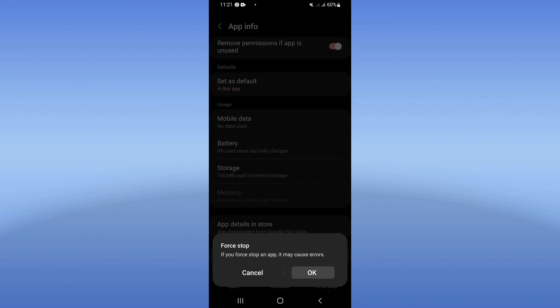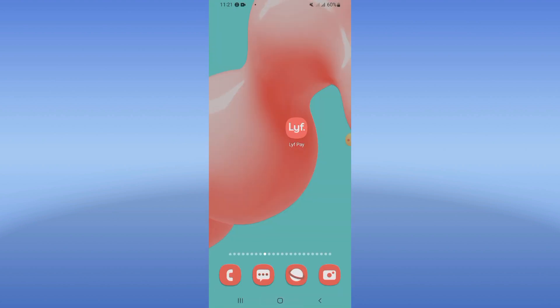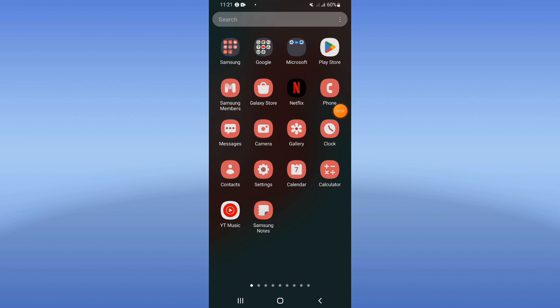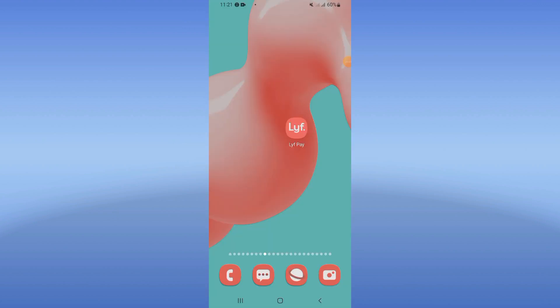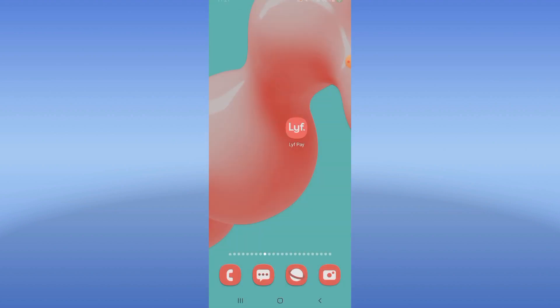Click 'Force Stop' and click OK. Then go to the Play Store or App Store and update Leaf Pay. After updating, restart your device and that's it. Don't forget to like and subscribe to this channel.